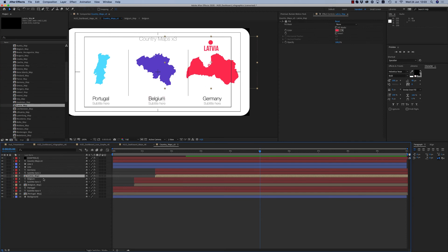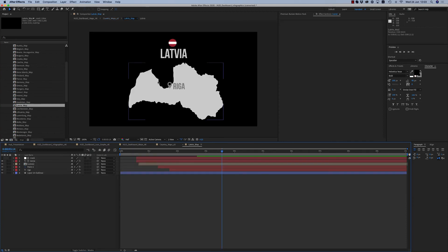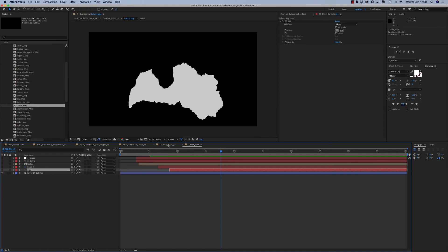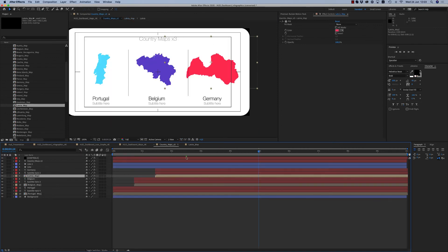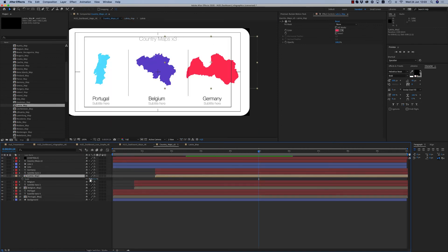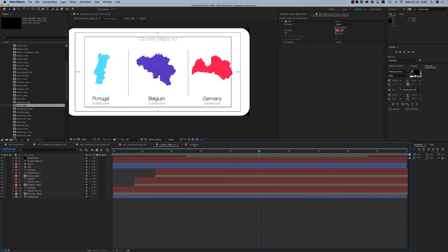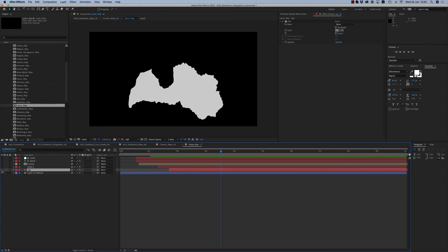Some of these have inside the capital and the flag. You are able to hide them in order to have just the country map.